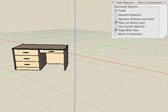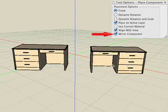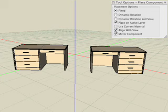The last parameter is the Mirror Component option, which does exactly what its name implies. The component is mirrored when placed.